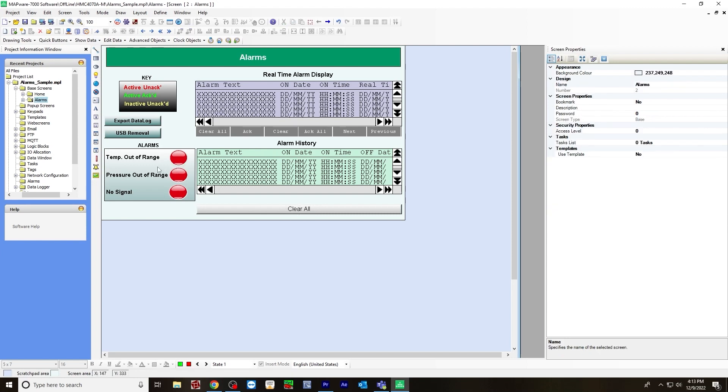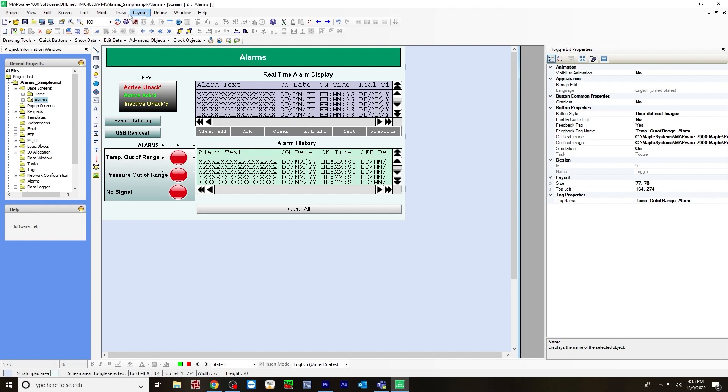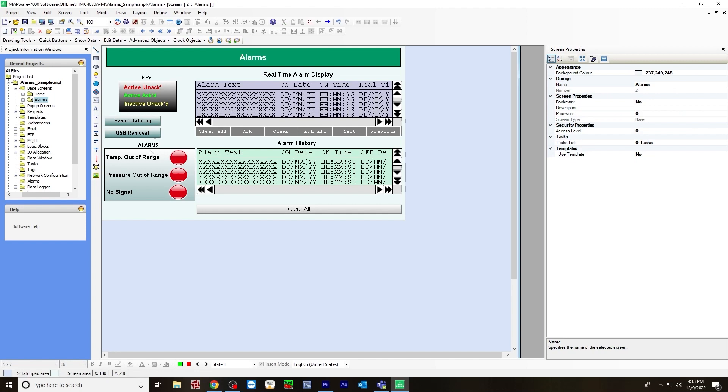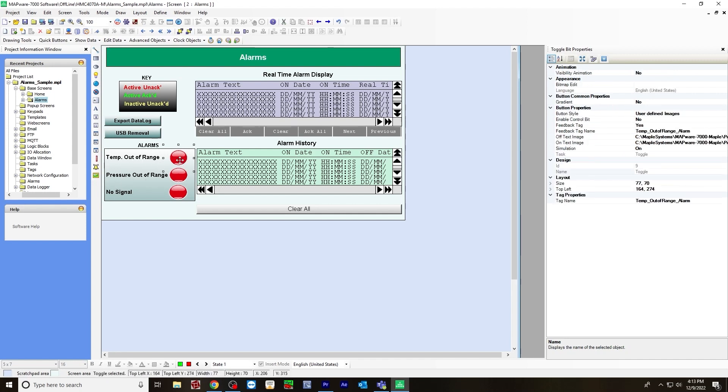Next, I'm going to show you how I created the actual alarm toggle bits. I created three toggle bits here. You do that by going to draw buttons, bit action, toggle bit. For this, I chose to use a custom picture.